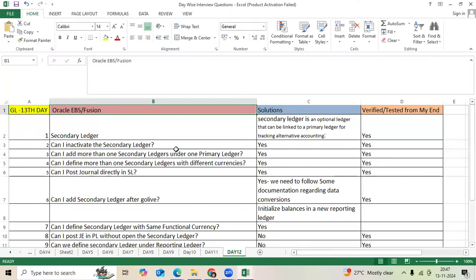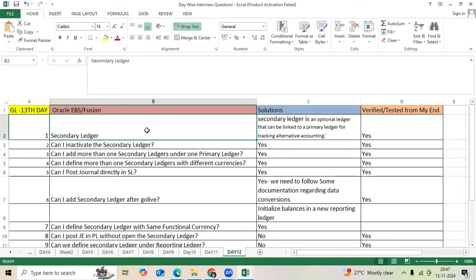We have a very important question. What is secondary ledger in GL EBS Fusion? Secondary ledger is an optional ledger to record additional accounting representation to track alternative accounting that is available in EBS Fusion.